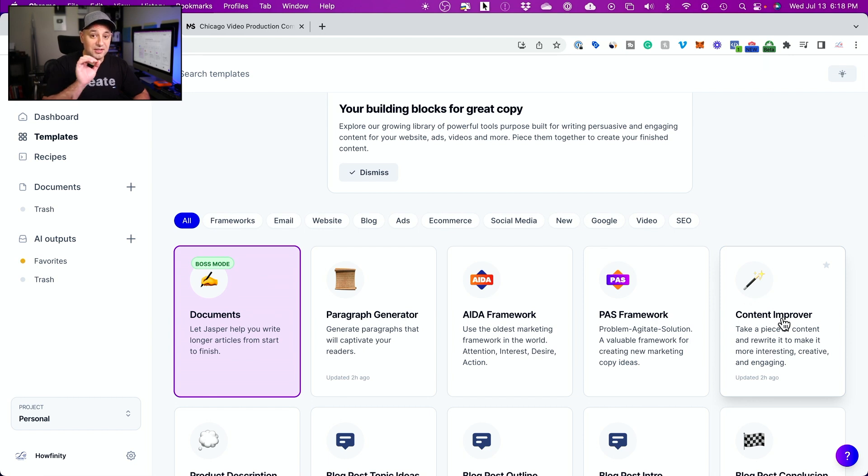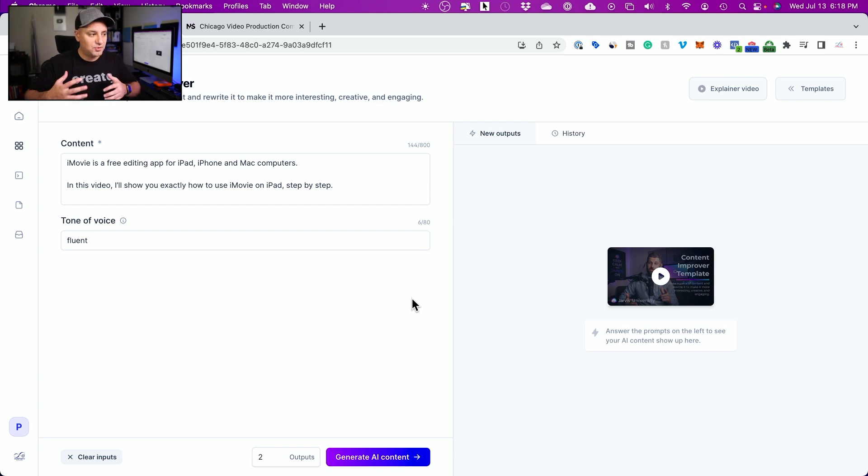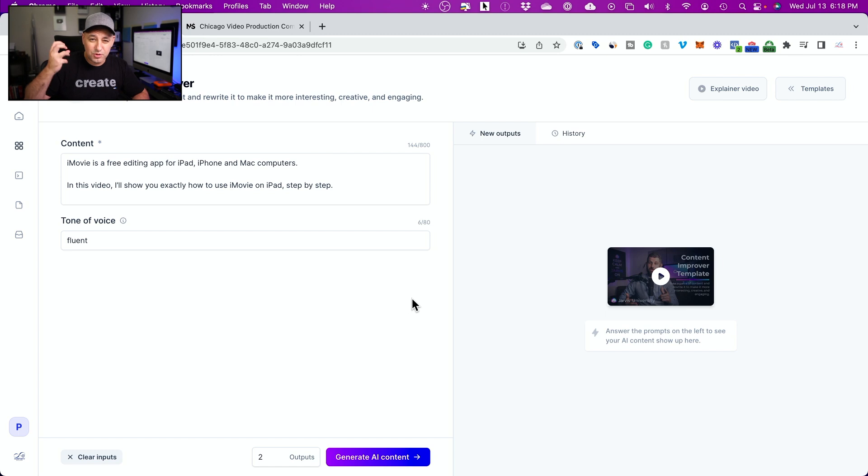I'm going to show you how it creates content from scratch too. But with the content improver, a lot of my students were having a hard time coming up with text for their website. What should exactly be on your website?